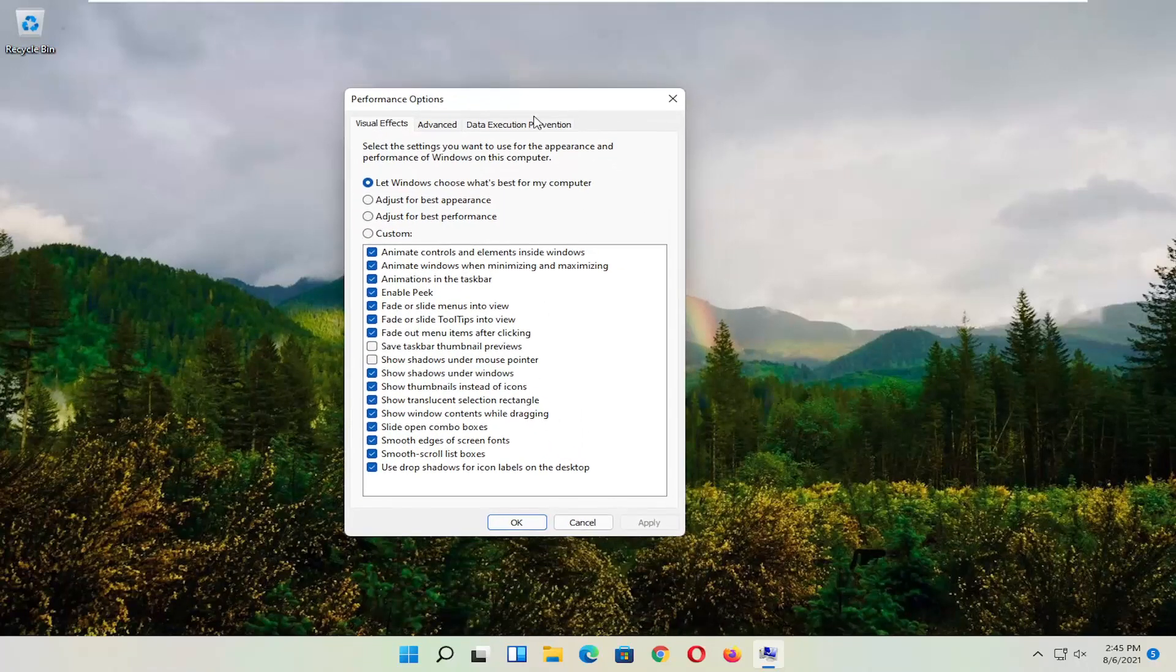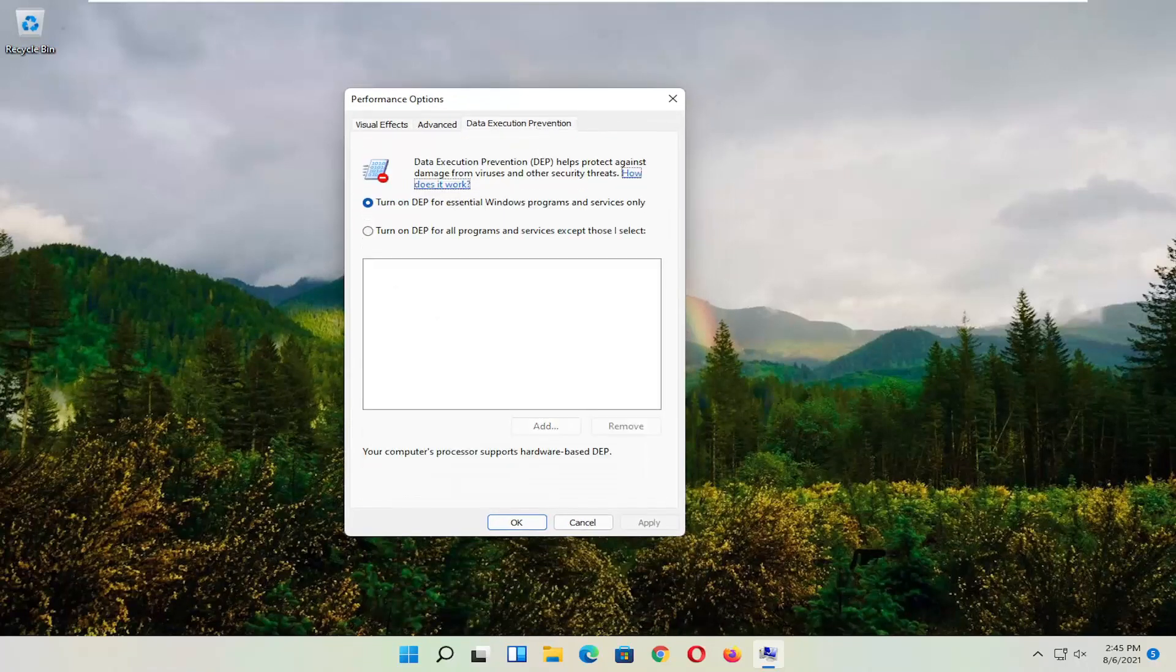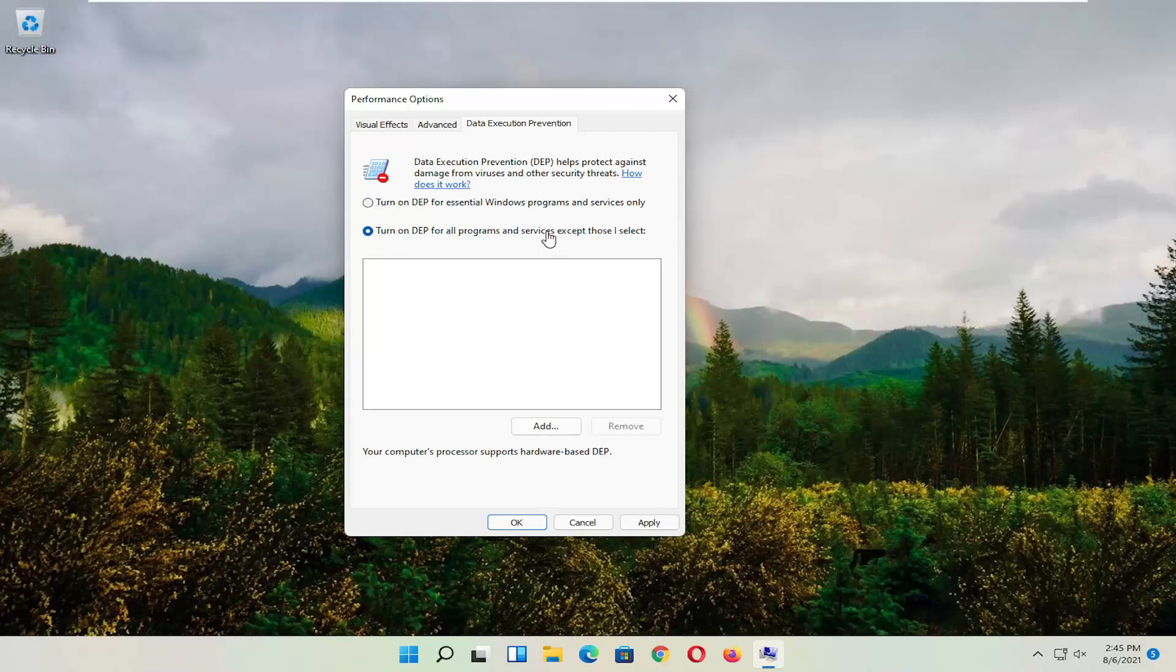And now you want to select Data Execution Prevention. Set it to Turn On. So turn on DEP for all programs and services except those I select.